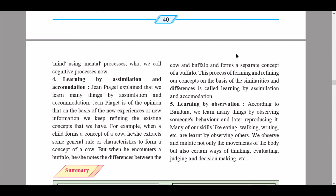The fifth process is learning by observation, according to Bandura. We learn many things by observing someone's behavior and later reproducing it. Many of our skills — like eating, walking, writing, etc. — are learned by observing others. We observe and imitate not only the movements of the body, but also certain ways of thinking, evaluating, judging, and decision making.